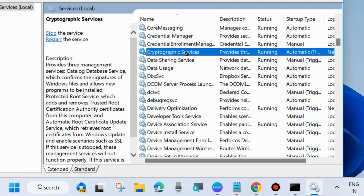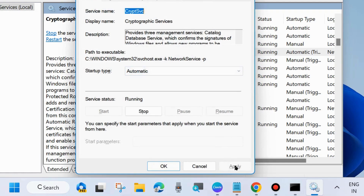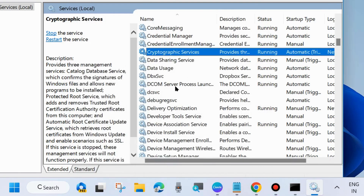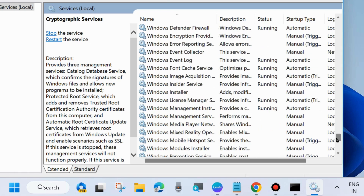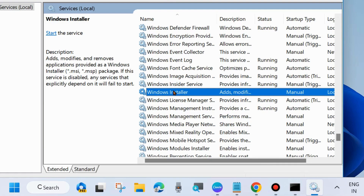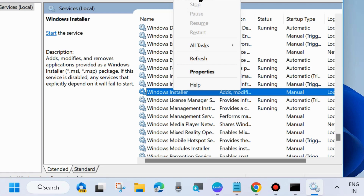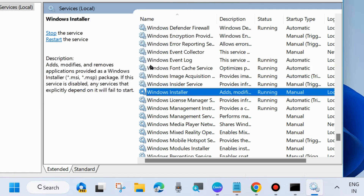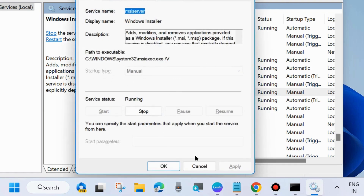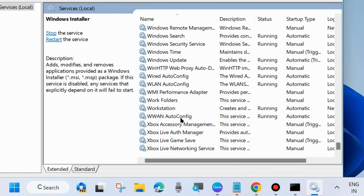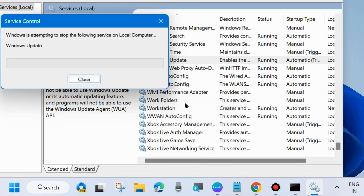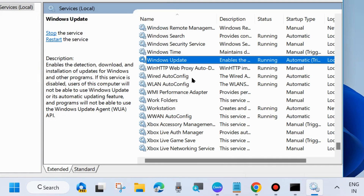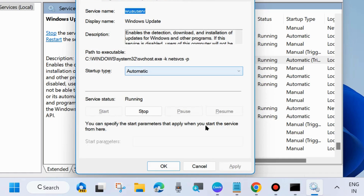Double-click on Cryptographic Services to open its properties and set the Startup type to Automatic. The third service is Windows Installer — apply the same process: right-click and choose Start or Restart, then double-click to open its properties and set the Startup type to Automatic. Choose Apply and OK to save the changes.